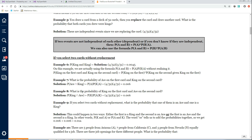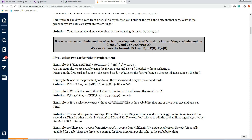This next problem is very similar — it asks: what is the probability of king on the first card and ace on the second card? Just a different order. The probability of king and ace equals the probability of king times the probability of ace given king. The probability of king on the first card is 4 out of 52, and the probability of ace on the second card given a king is 4 out of 51, because you still have four aces but you're down to 51 cards. Multiply these together and you get .006.